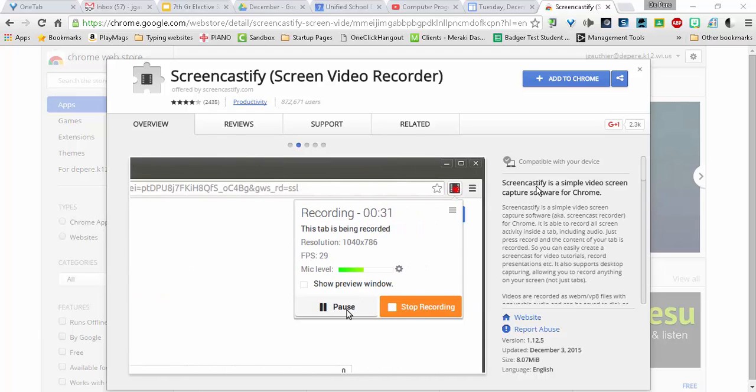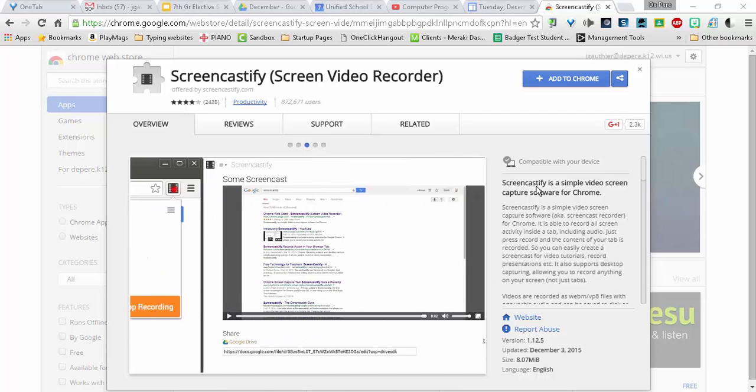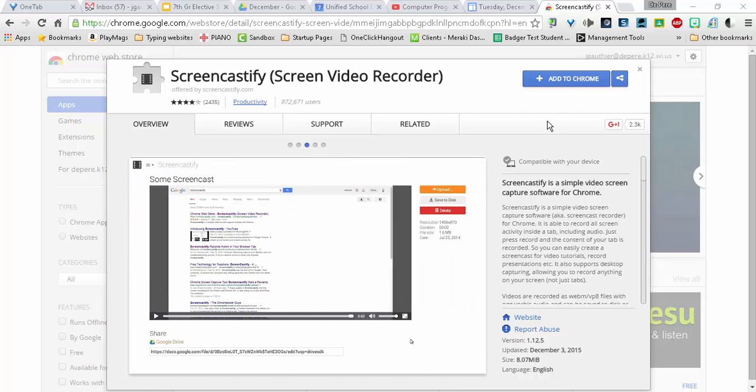Screencastify is an extension for recording your screen and your webcam that you can add from the Chrome Web Store and use on devices like Chromebooks.